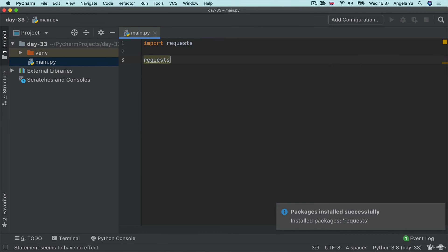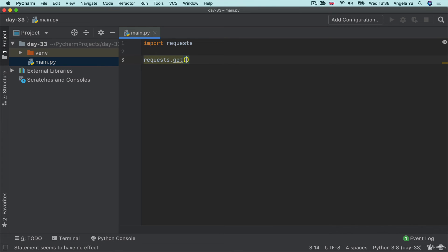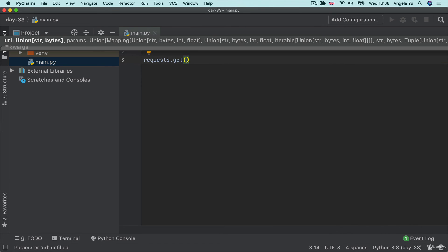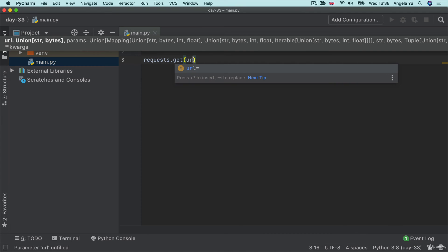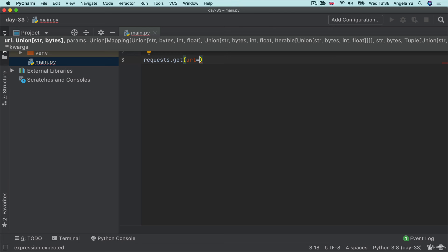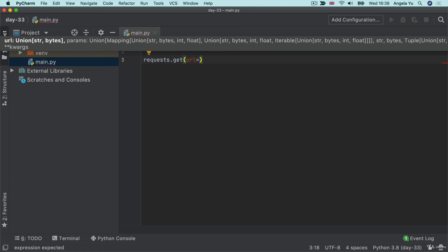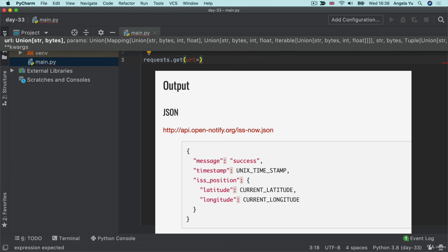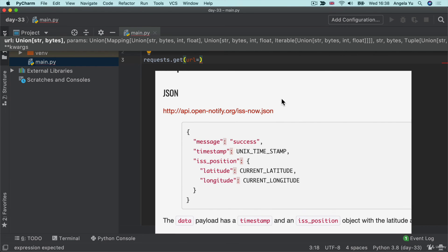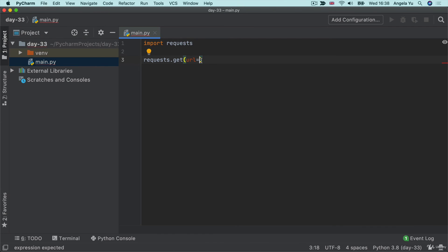Now, what we're going to do using this request package is we're going to call one of its methods called get. So this is going to help us get the data that we want from the endpoint. The endpoint goes in as an argument called URL. And we have to check the documentation to know what the endpoint is. So in this case, if we want to get hold of the current location, then this is the endpoint URL. So we can simply copy it and paste it in here as a string.